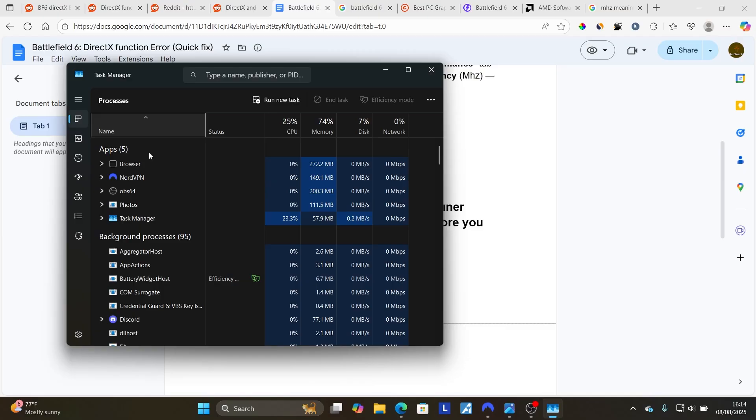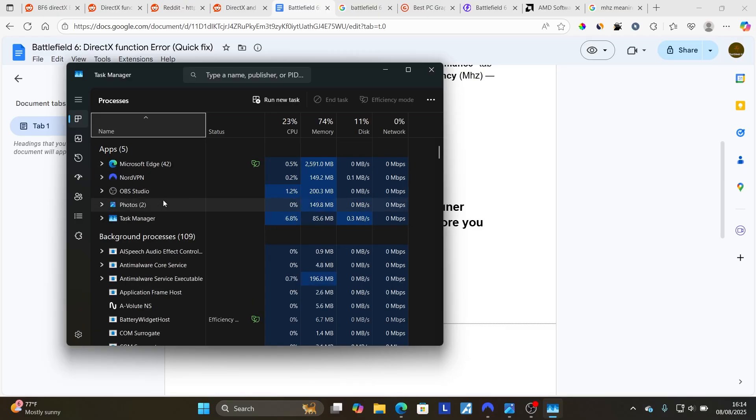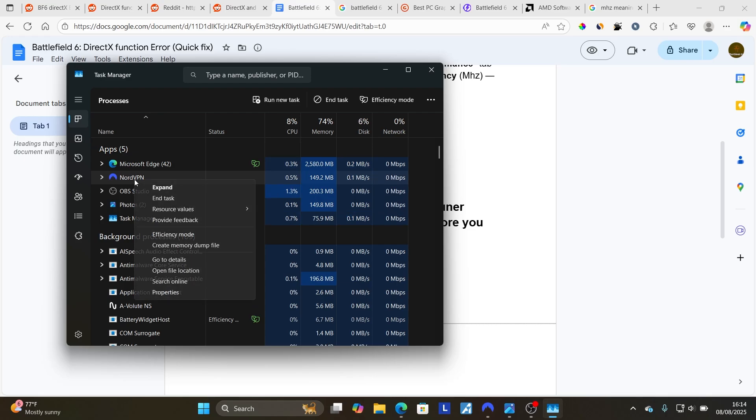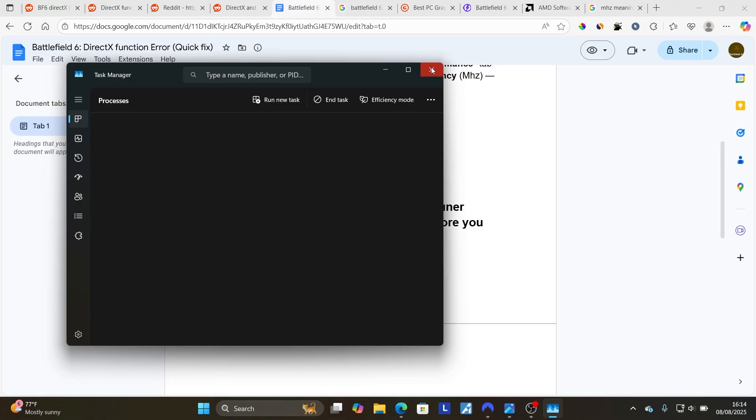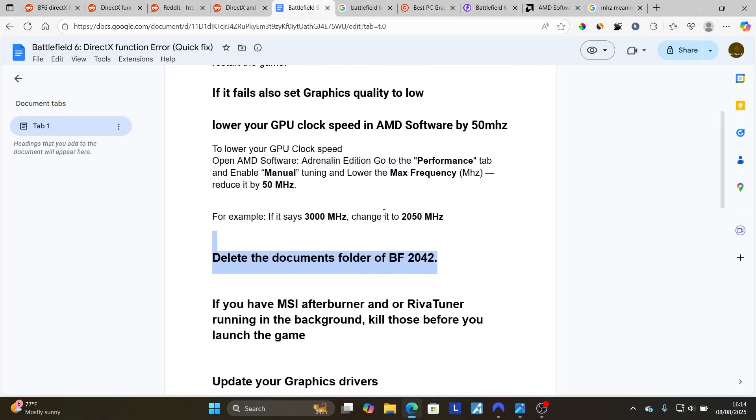Now look for MSI Afterburner or RiverTuner that is running in the background. And if it's running, let's say this is MSI Afterburner or RiverTuner, make sure to right-click on it, and then select End Task. After ending task for both MSI Afterburner or RiverTuner, then try to launch the game.